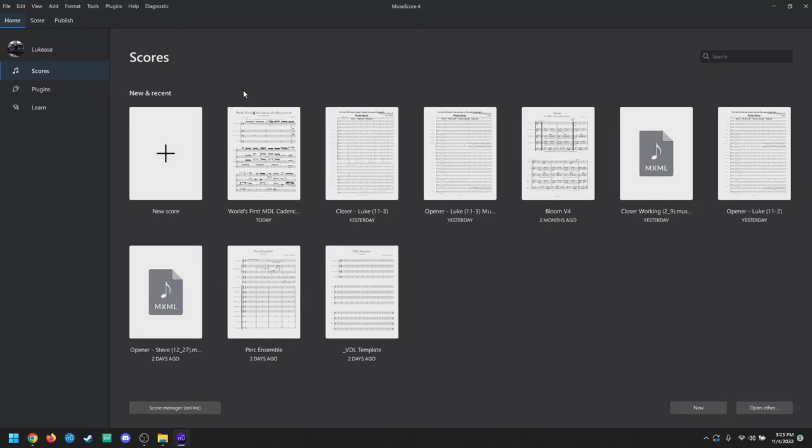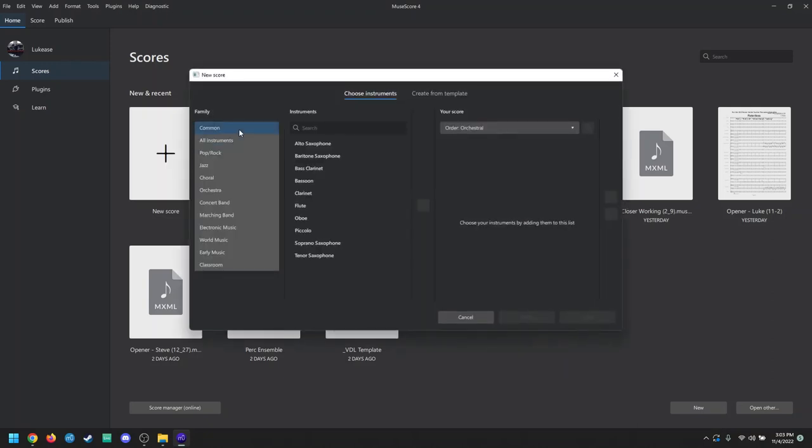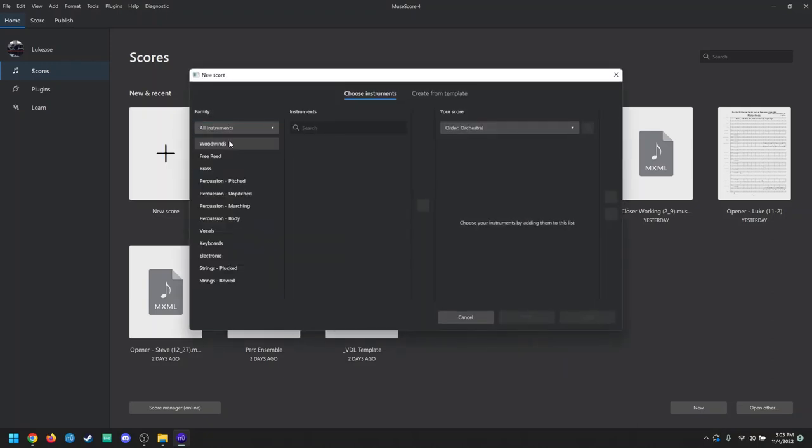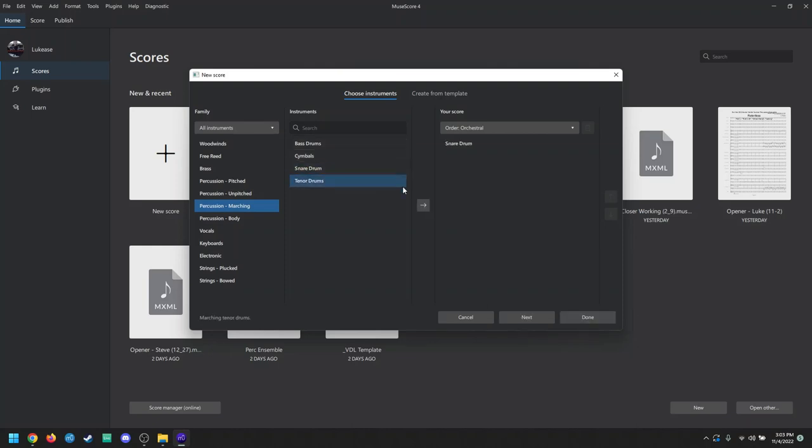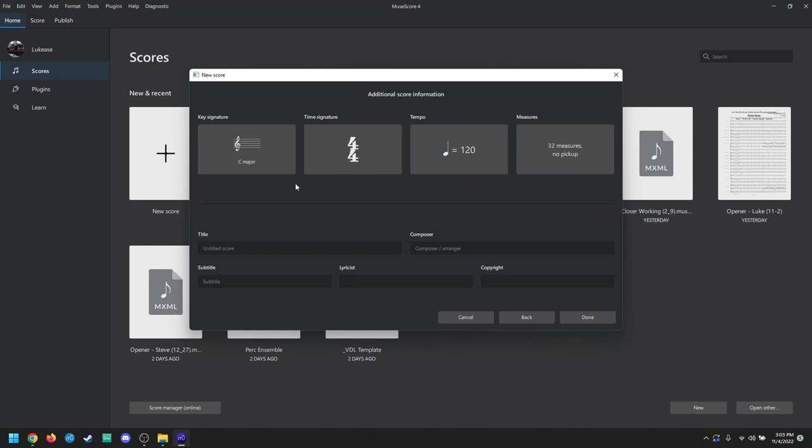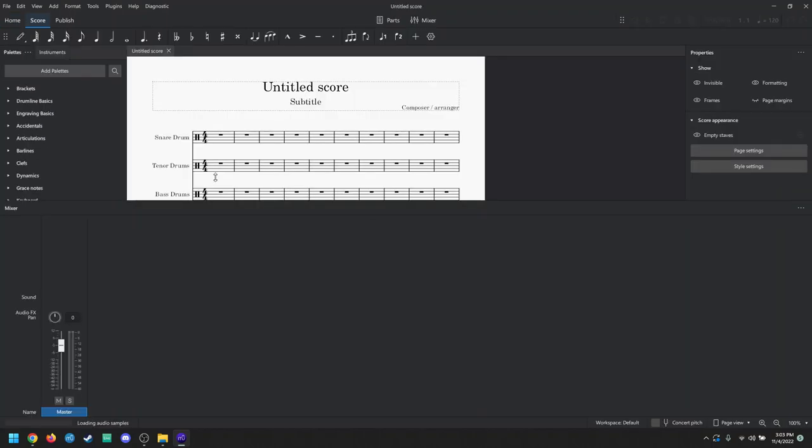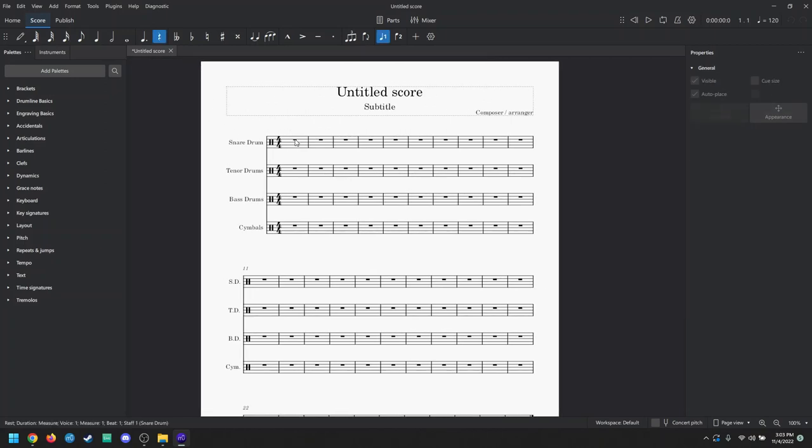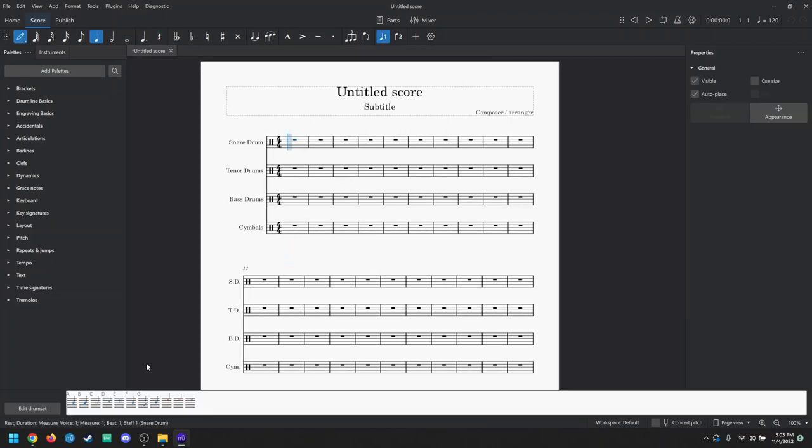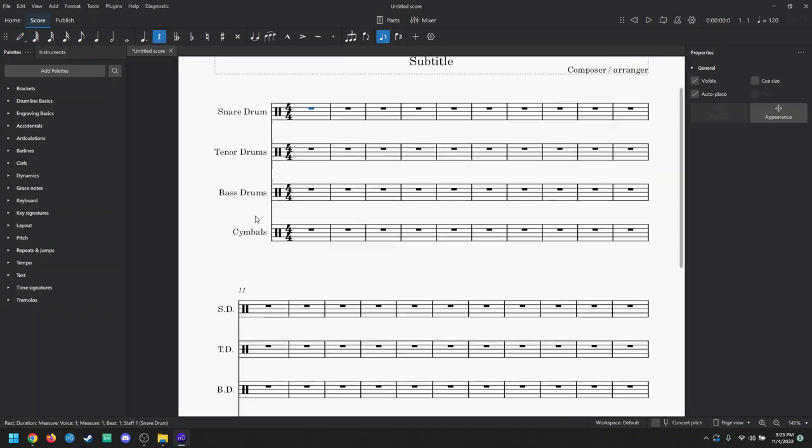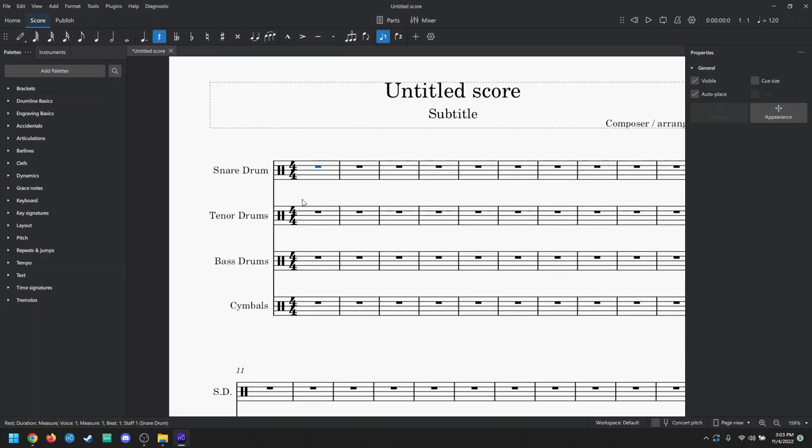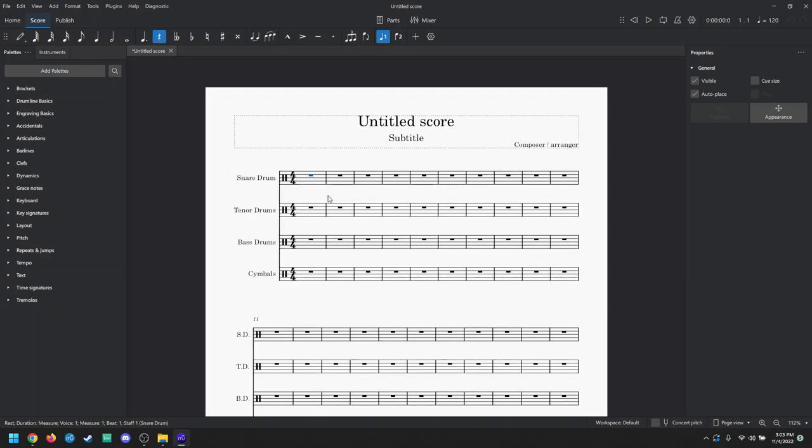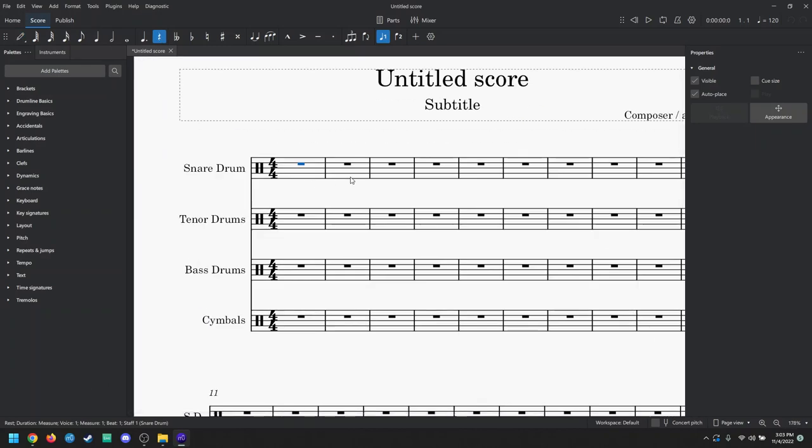Now that we got MuseScore 4 open, we're going to make a new score, and we're going to go to All Instruments and select all of the marching band instruments, or marching percussion instruments, I guess. It doesn't matter what the composer, arranger, nothing like that. You'll get a score, and whenever you start playing, you're going to hear the really bad basic MuseScore sounds in there.